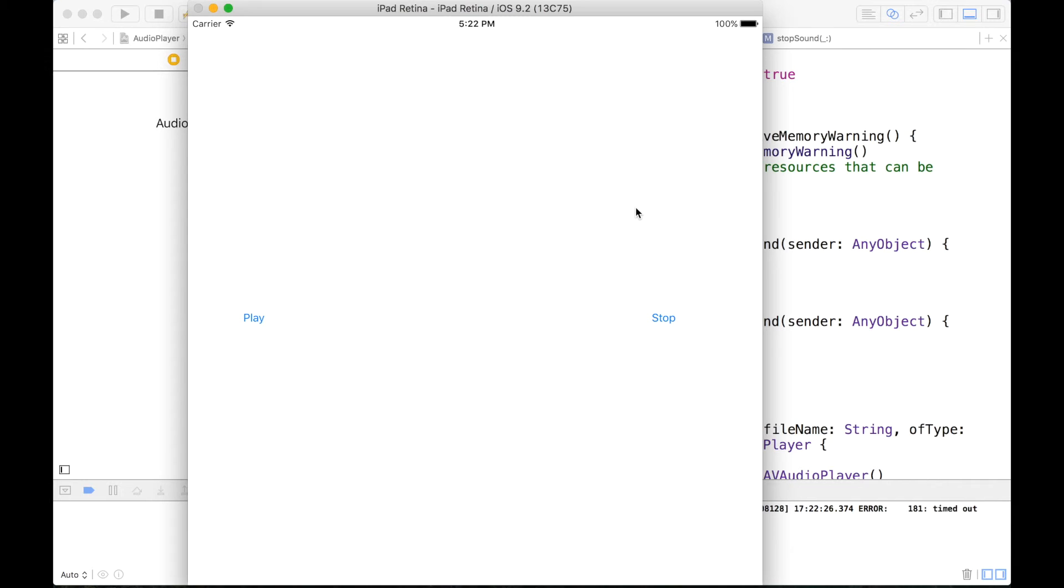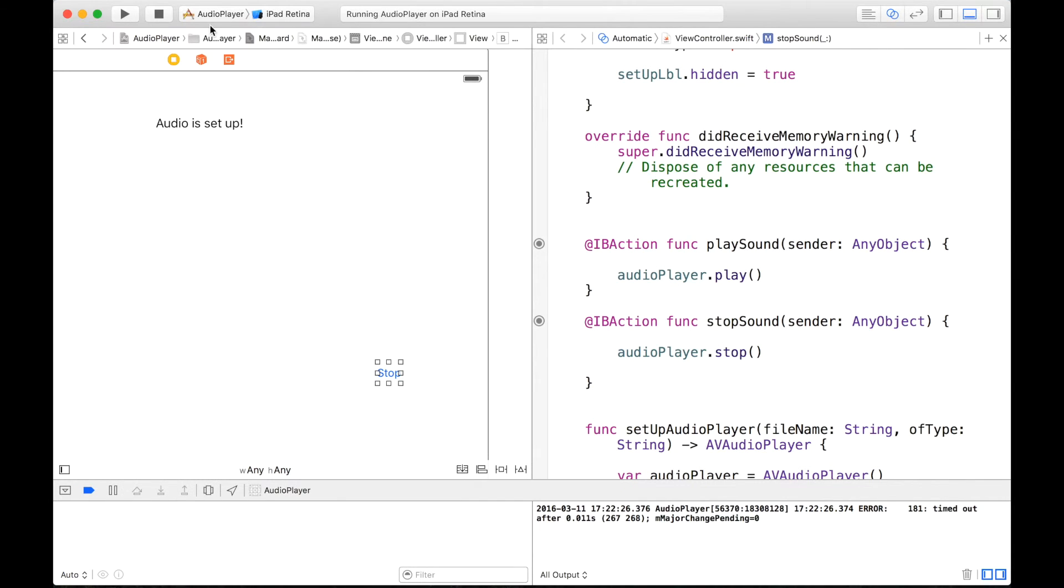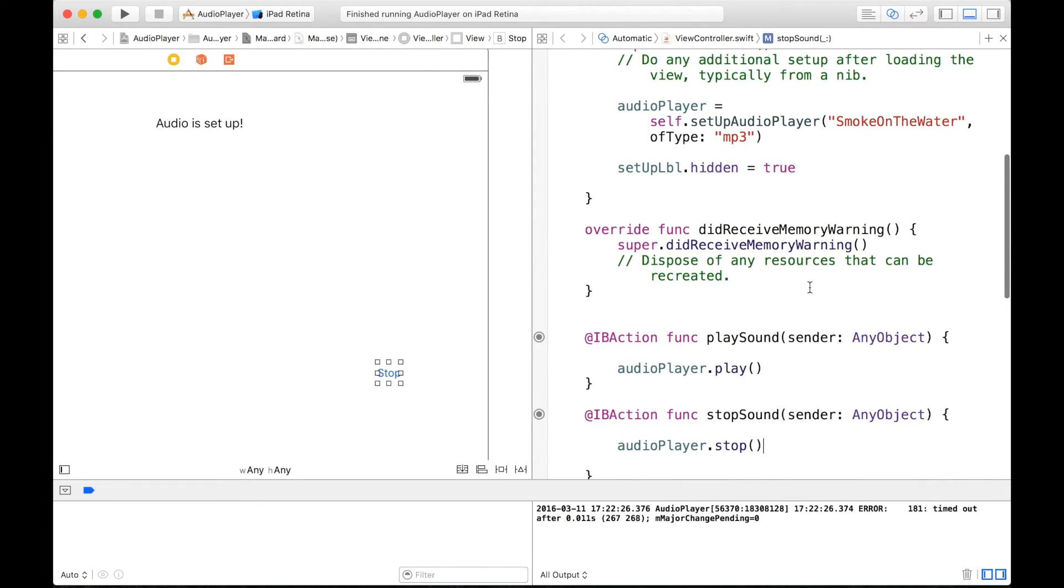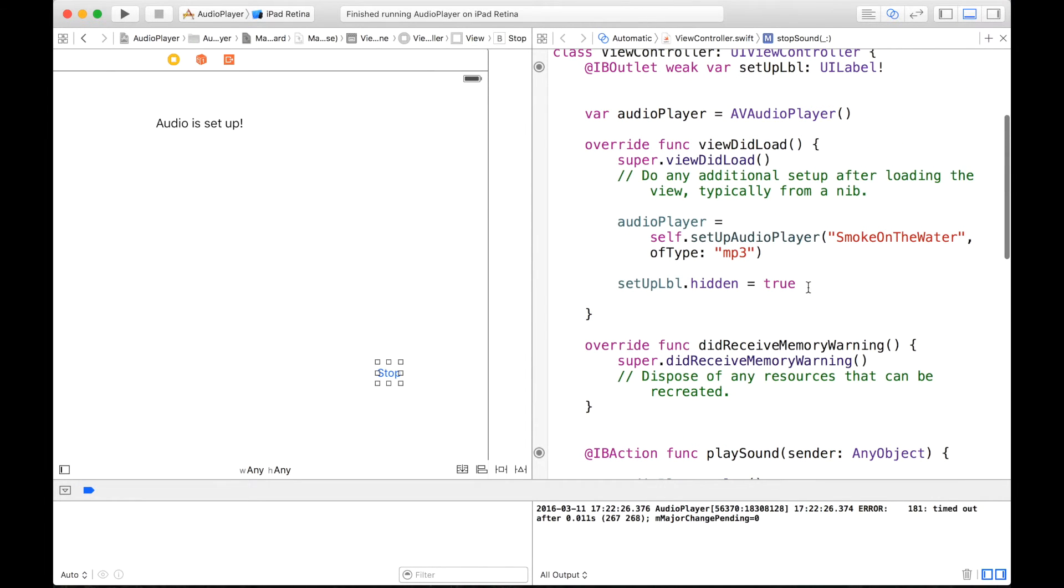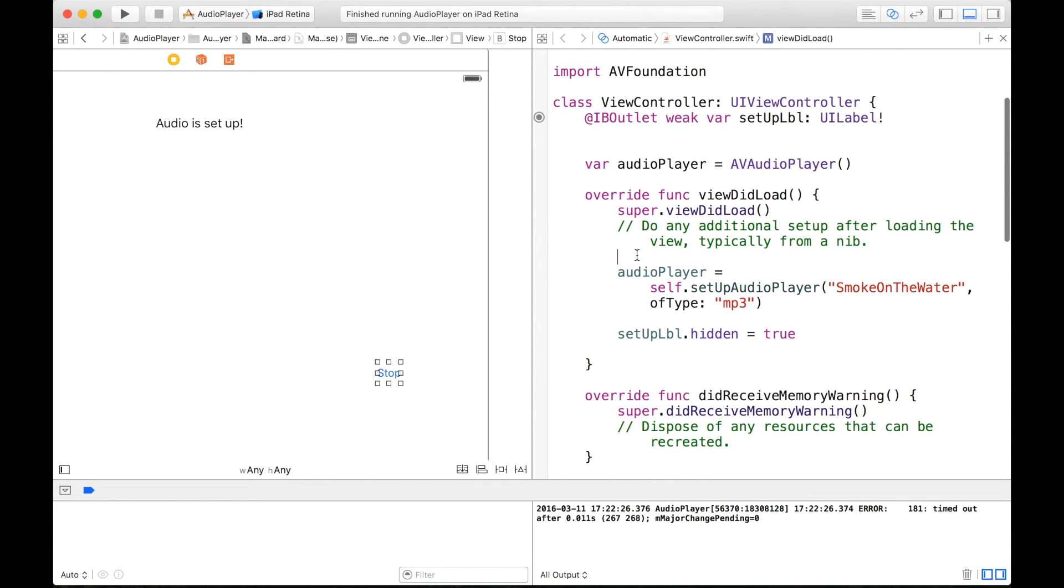So, but now we also have to make sure our label pops up. So let's stop this application.